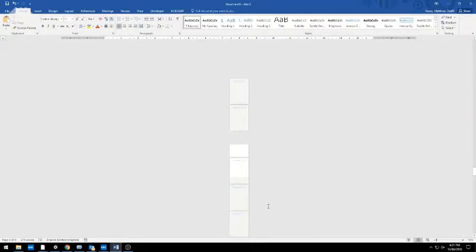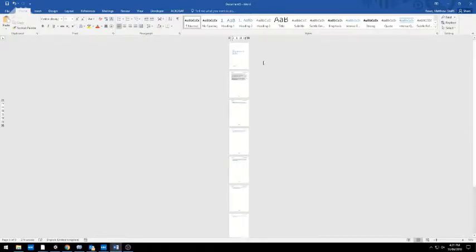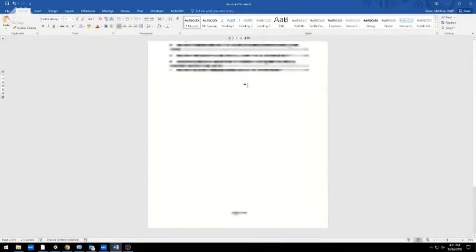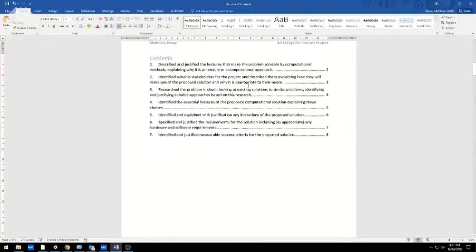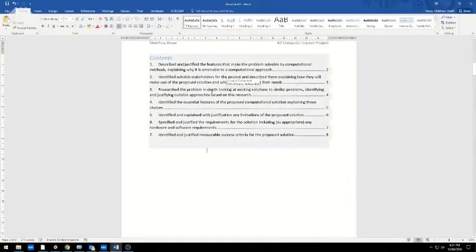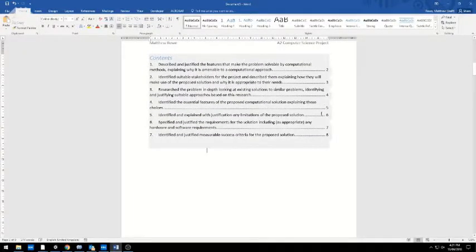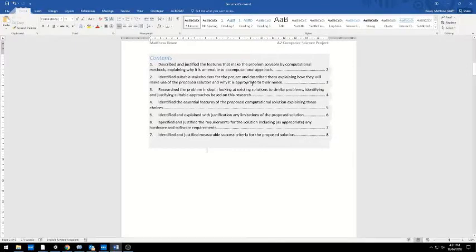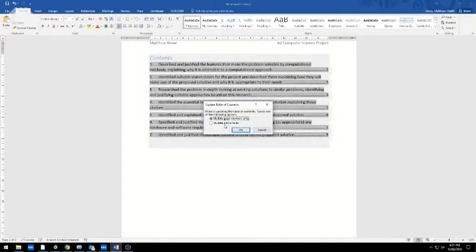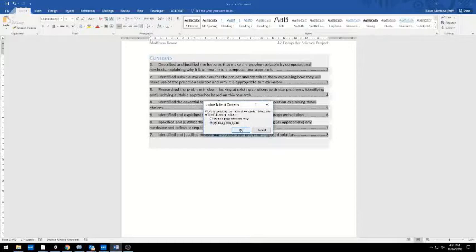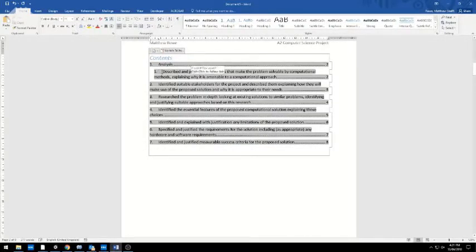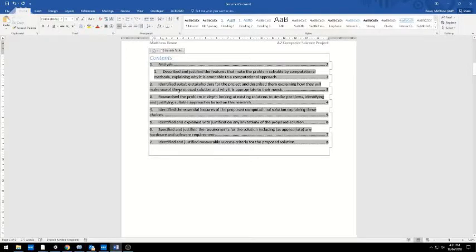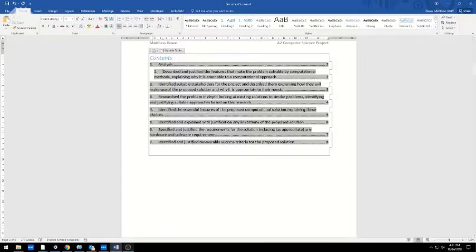If at any point you do any extra work, obviously these page numbers won't be quite right, so you need to right-click and just update the fields. You can update the page numbers only, or I always for safety's sake update the entire table. There it is—job done, Bob's your uncle. Hope that helps.